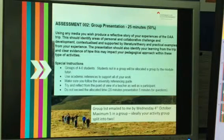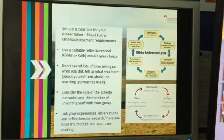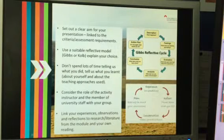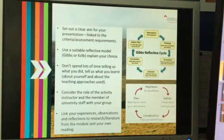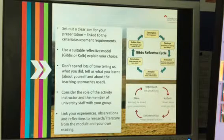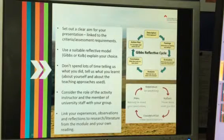Let's have a look at some stuff which is going to help you in terms of the content and structure of your presentation. First of all, like any good academic piece of work, we want to know what you're trying to do at the start — so what's the aim of the presentation and how are you going to set that out? You're going to use a reflective model, which you should have touched on last year. Gibbs or Kolb are really good places to start. Don't spend ages telling us about the model — just use it, explain why you've chosen it, but don't spend ages describing it — that's a waste of your time.